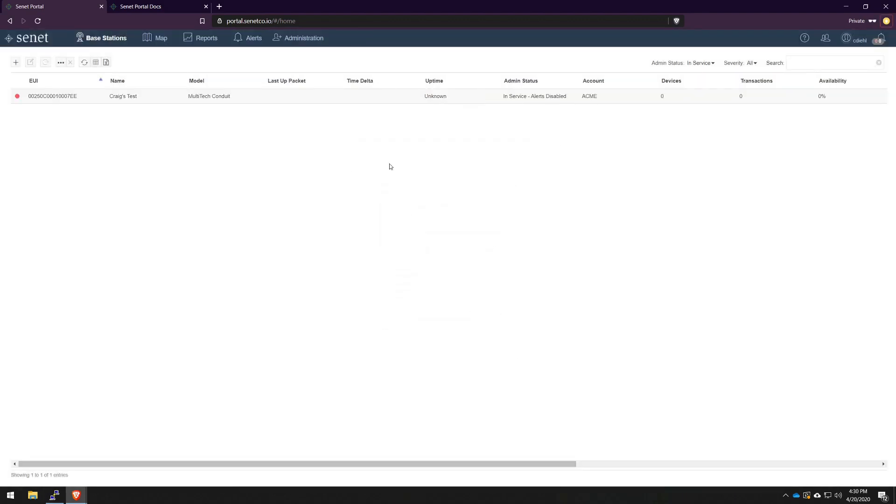Just like that, our gateway is now registered. The next step, which is probably the easiest, is installing the Senate packet forwarder on our gateway.